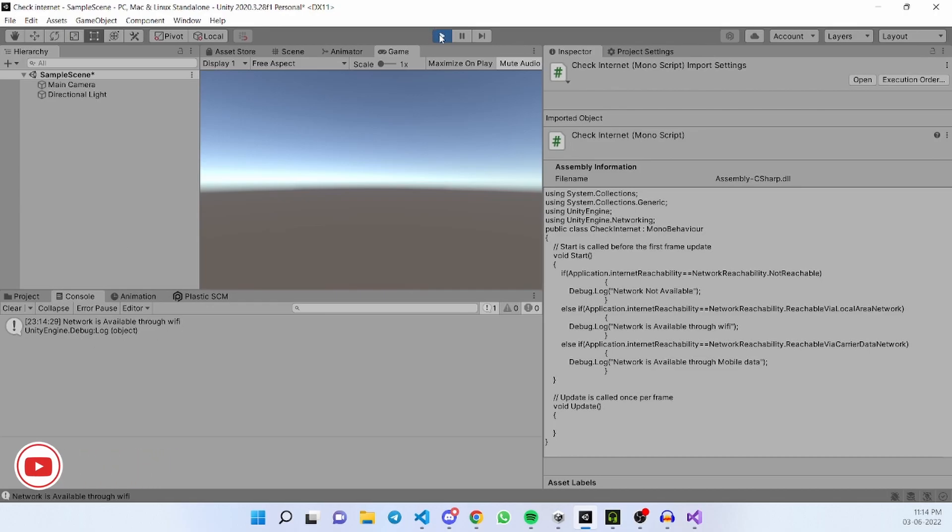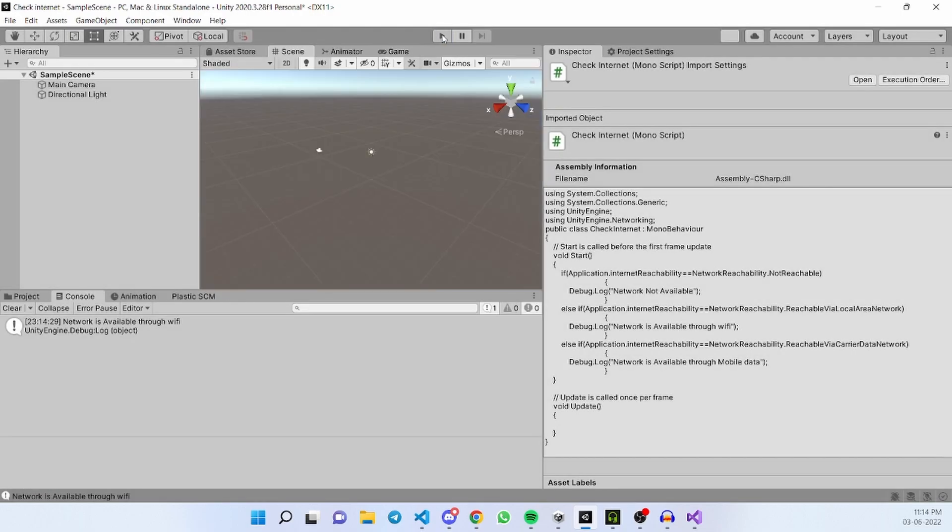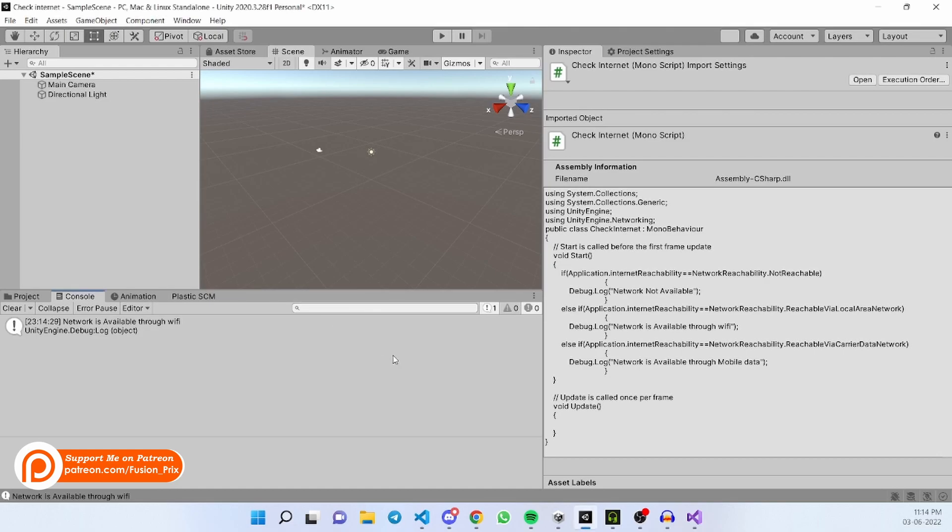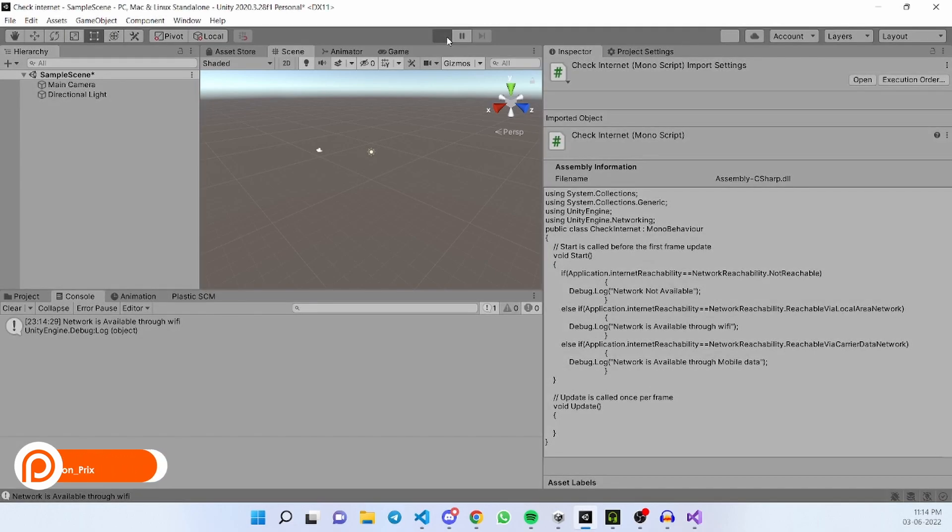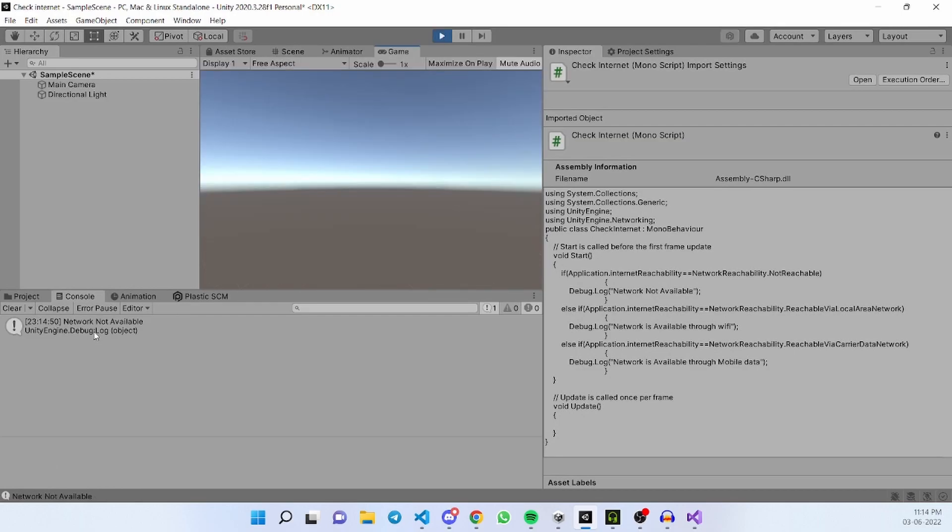If I disconnect my Wi-Fi. Now I have disconnected my Wi-Fi. Let's check it by running it. This shows the network is not available. Boom. Now we can able to check our internet connections through Wi-Fi or mobile data or if it is not available.